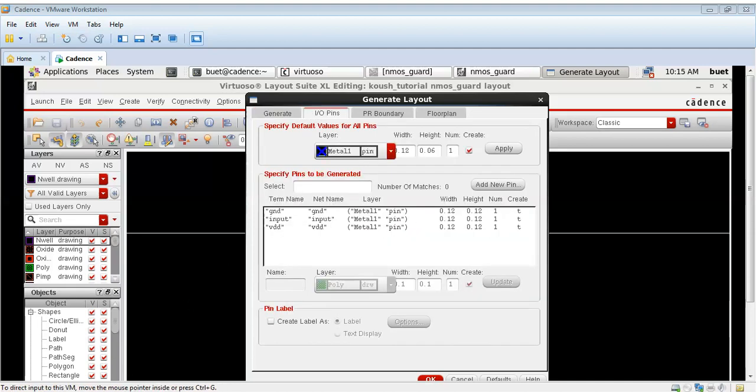The guard ring helps in suppressing the latch up by providing a low resistance path to ground. Also the guard ring helps in minimizing the noise coupling between the different regions of the chip.